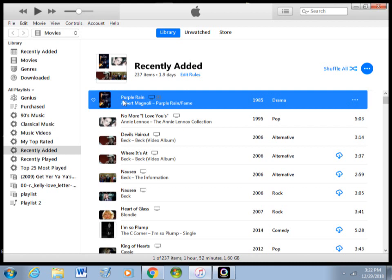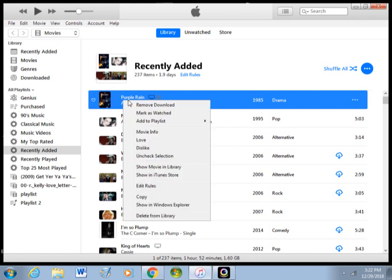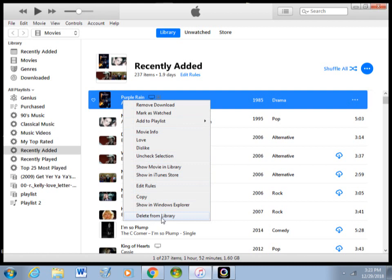right click it and then click Remove Download. Don't be concerned because it's still going to be in your library. The only way that you're going to have issues is if you actually click Delete from Library. So don't click that. Just click Remove Download.